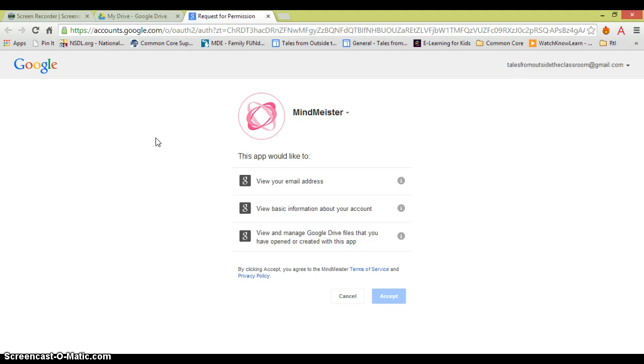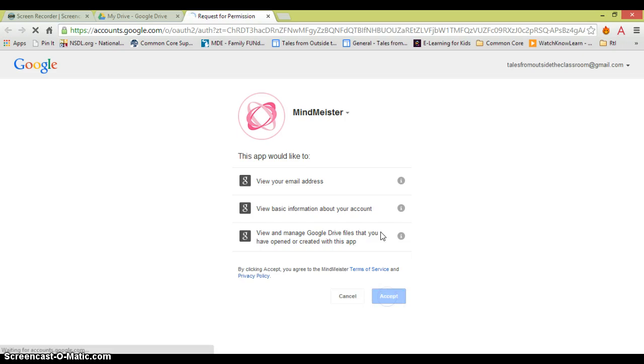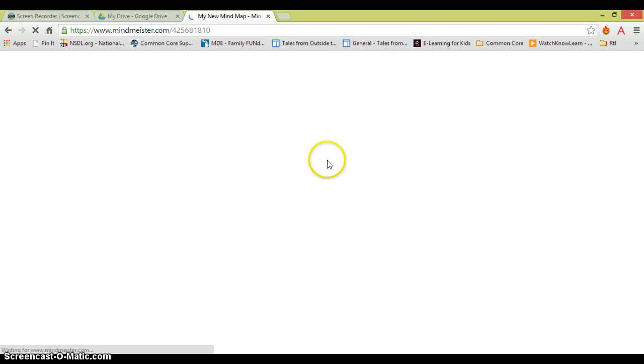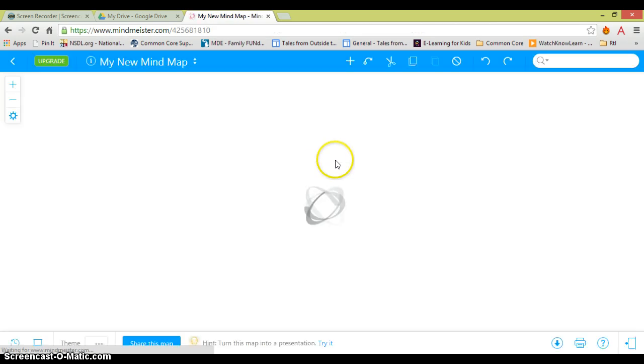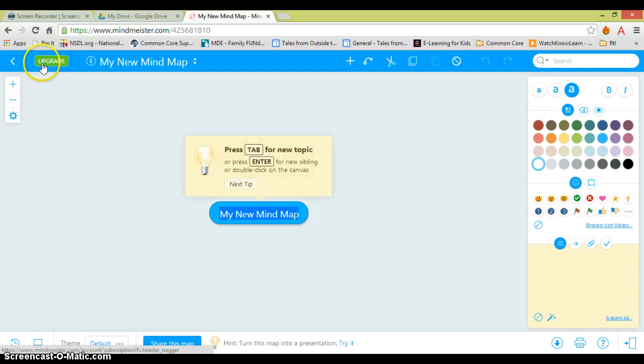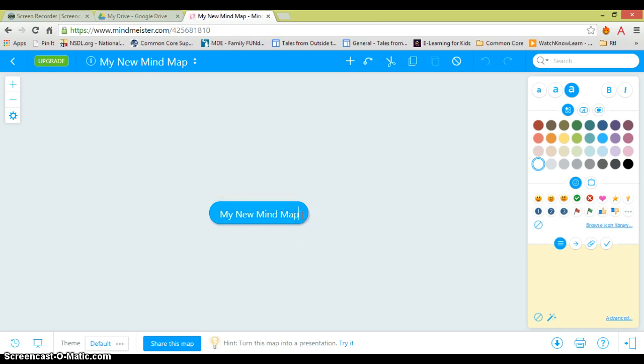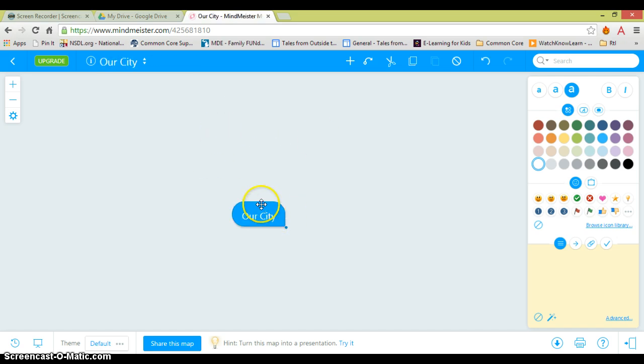First you have to accept the terms, but this very nice backdrop comes up for you so that you have a blank slate to work with your students. You can upgrade and pay for some additional features. I'm just going to use the basic settings right now. So I'm going to call this Our City.